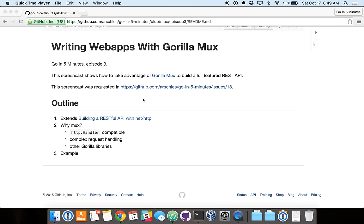So this screencast today will build on a previous one called Building a RESTful API with NetHTTP. But it's not strictly necessary that you've seen that one, although it may help.